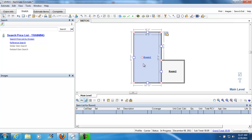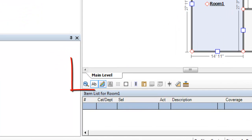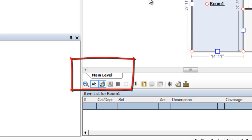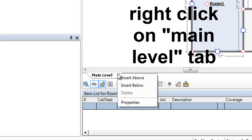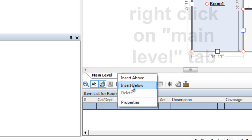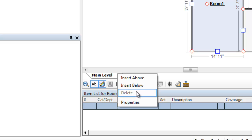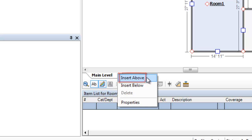This is the process I wanted to talk about. You'll notice that this sketch here, this first one, is always called main level. But if you right-click on it down here at this bottom tab, you've got a couple of options: insert above, insert below, or properties. I'm going to create a roof level, so I'm choosing insert above.